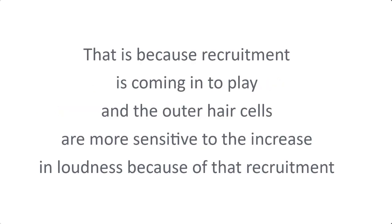That is because recruitment is coming into play and the outer hair cells are more sensitive to the increase in loudness because of that recruitment.